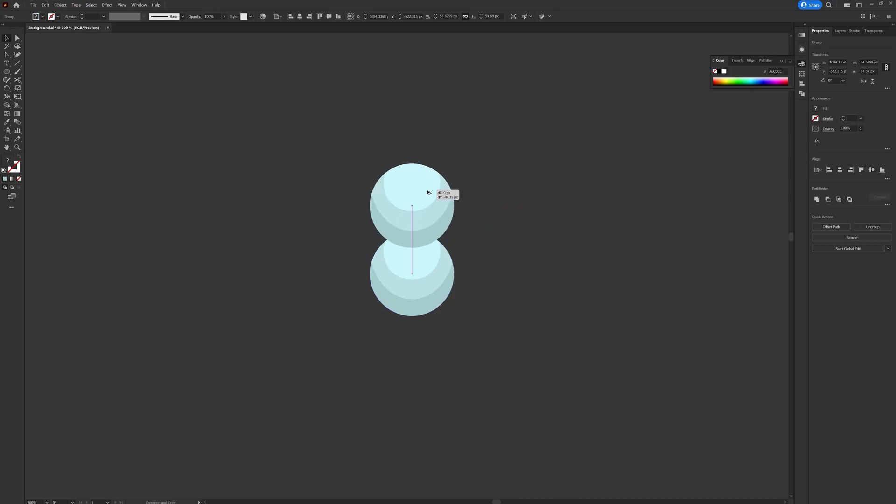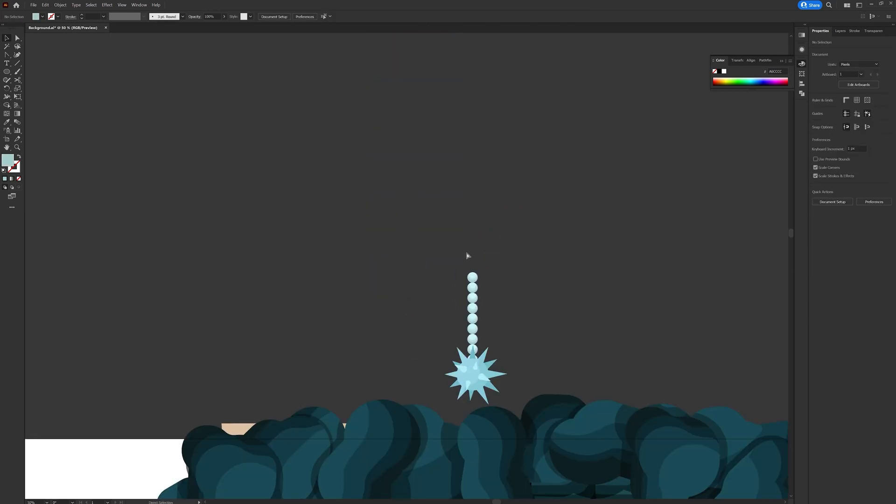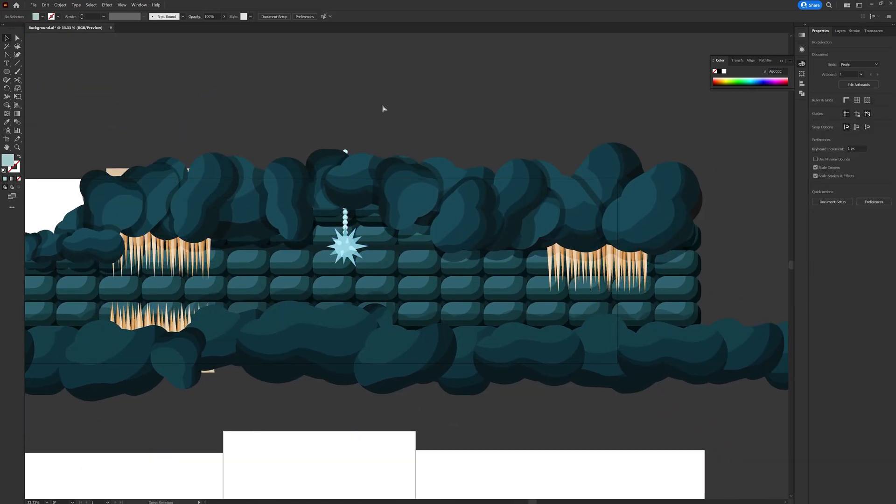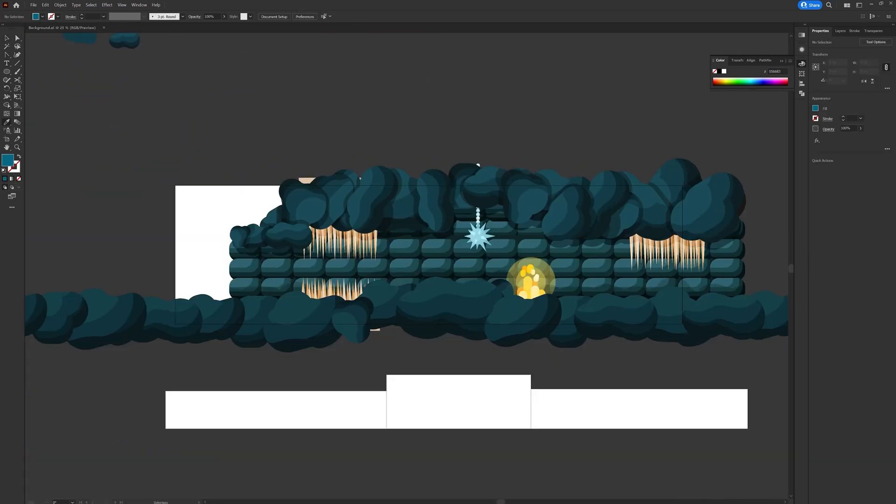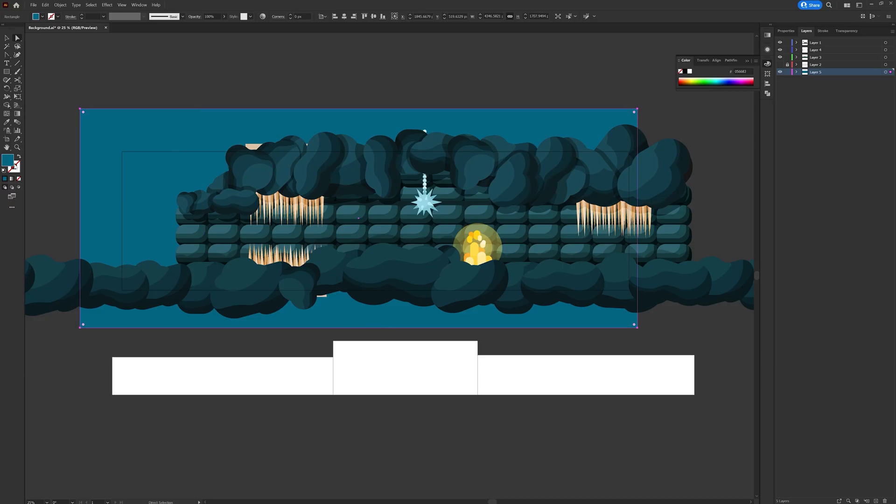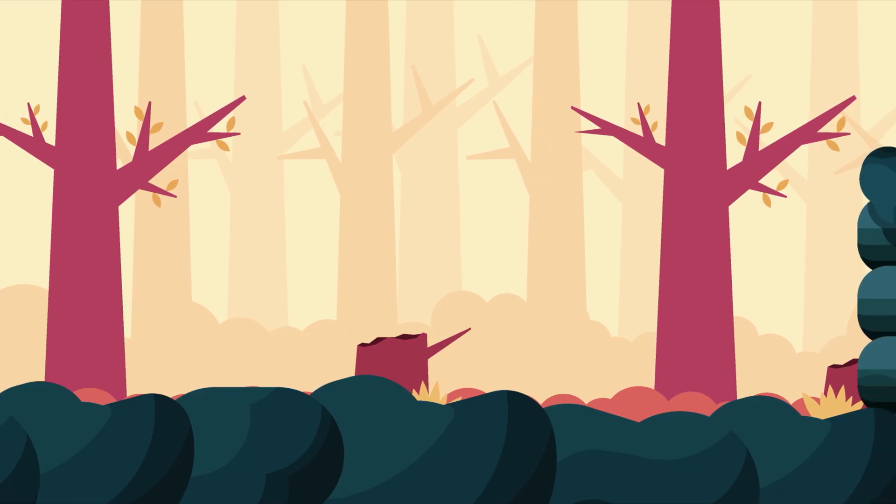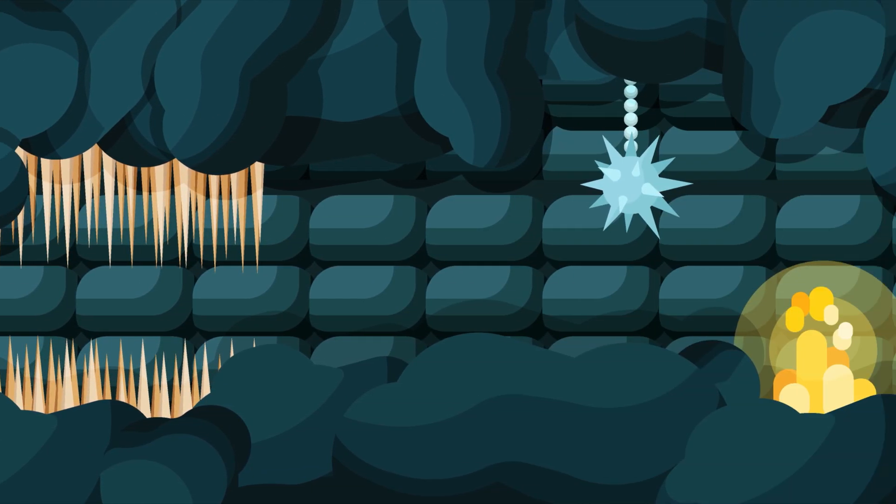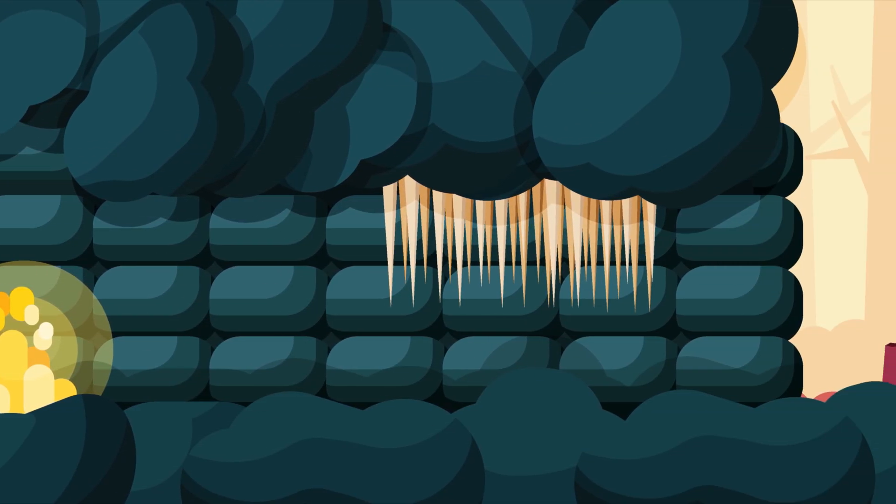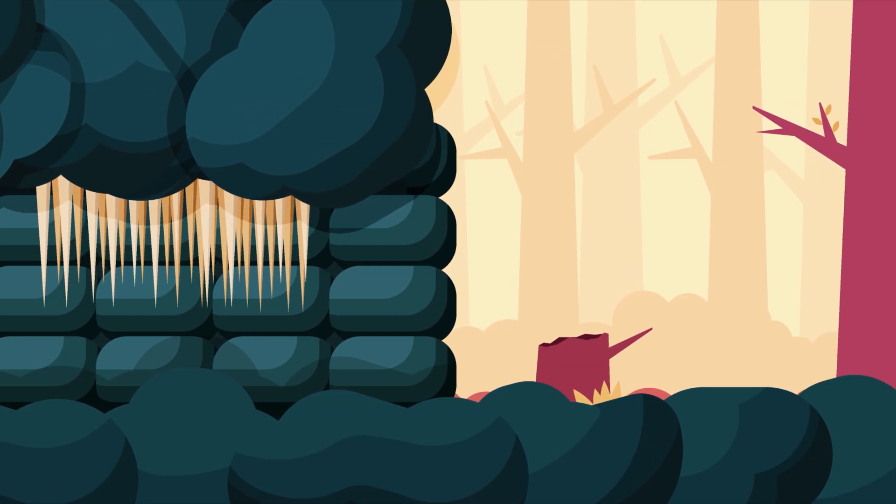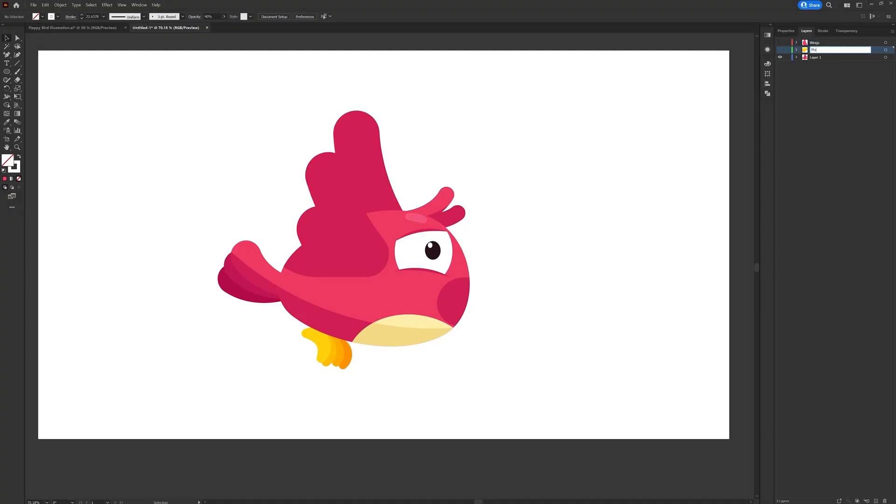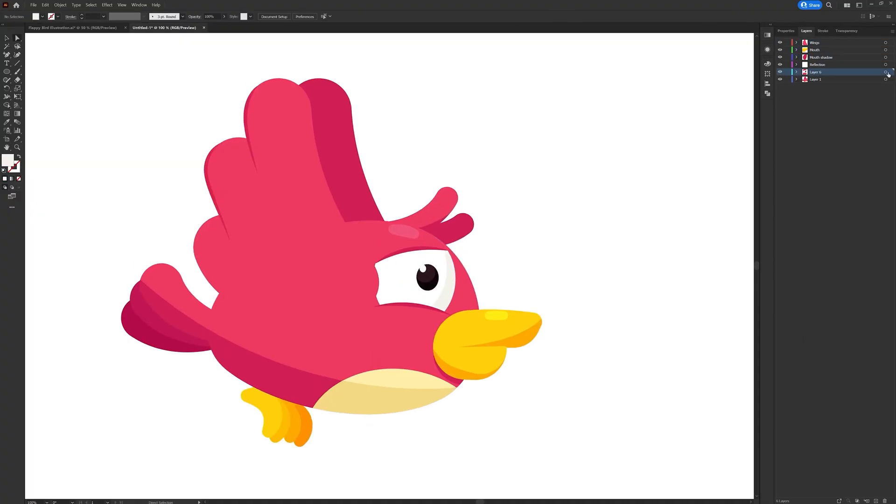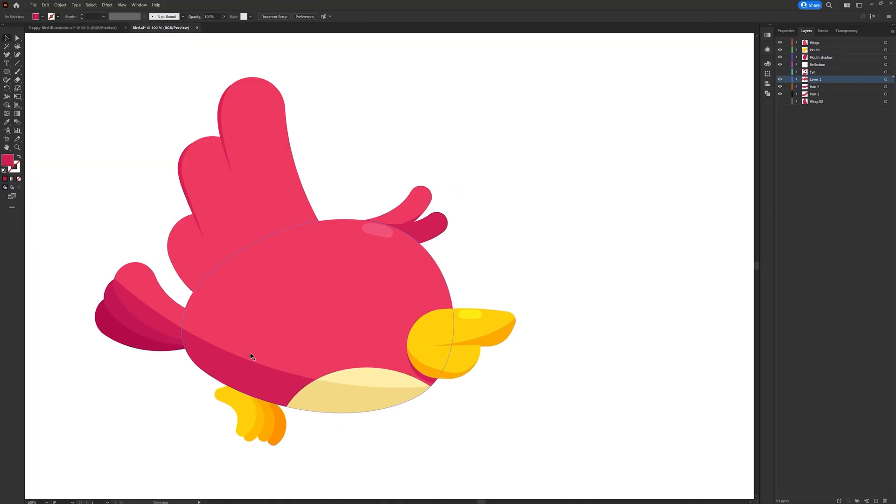For the forest background I have reused the elements from one of my previous projects. And here I am with the final illustration that I would need for this animation project. So then I separated the layers as per my requirement to prepare the file for animation in After Effects.